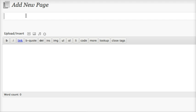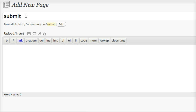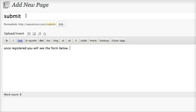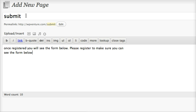Let's add another new page. This one is submit, just like that. Please register to make sure you can see the form below. The shortcode would be WordPress Venture form. Make sure that you're always in the HTML mode, then publish.